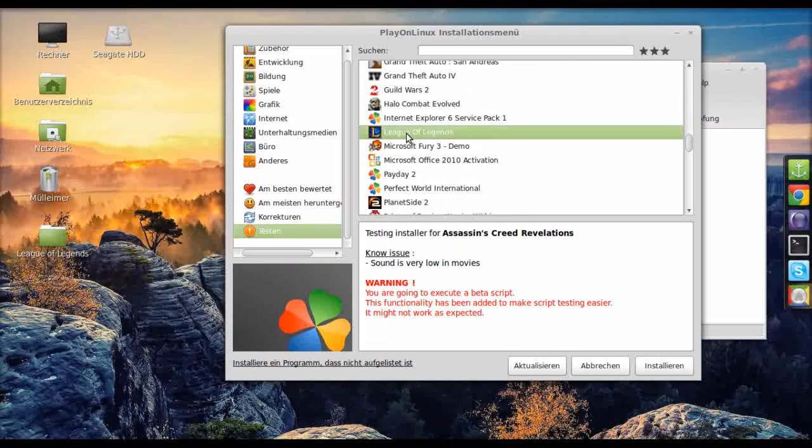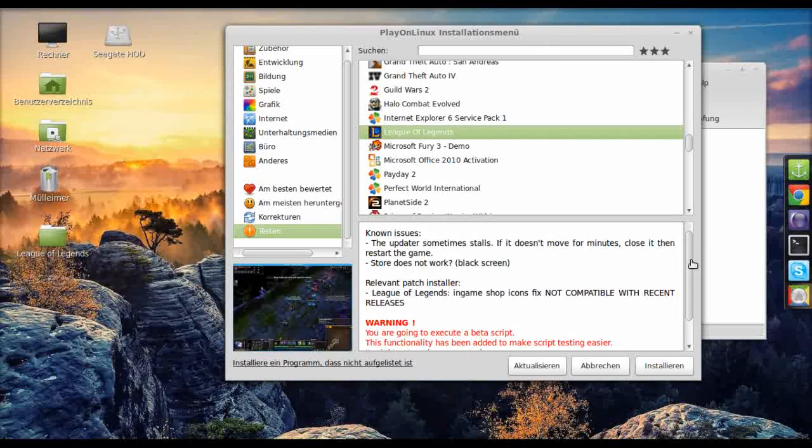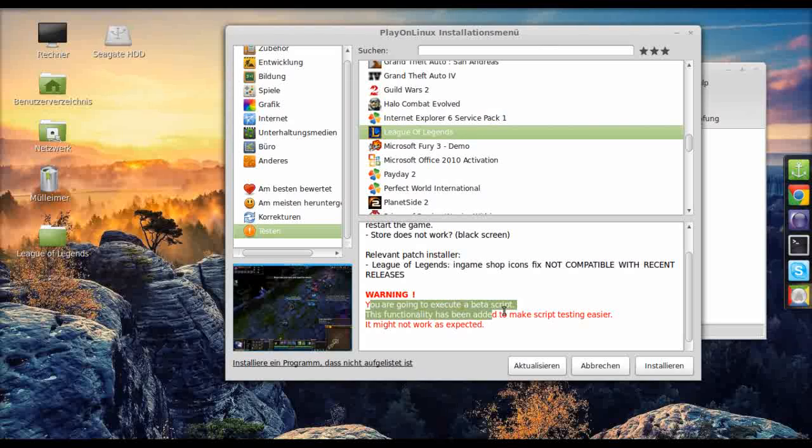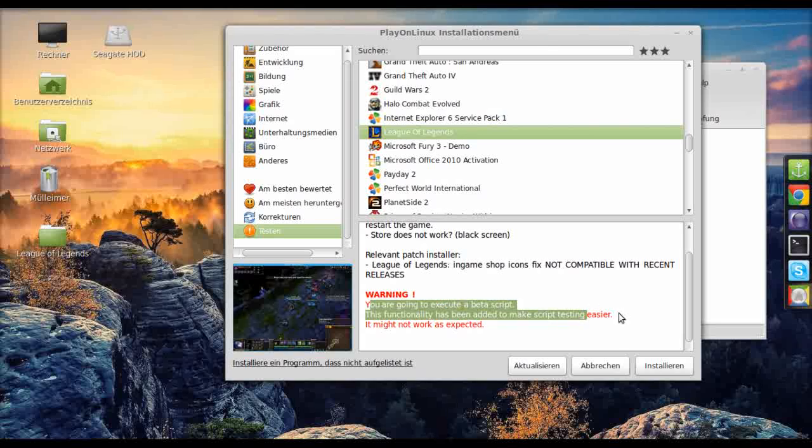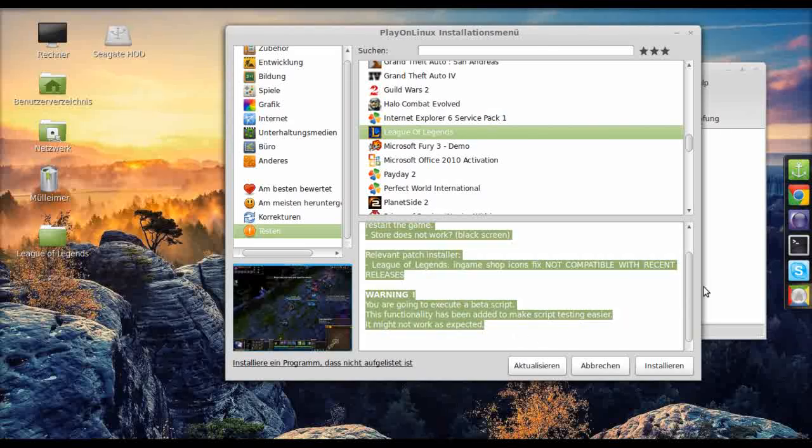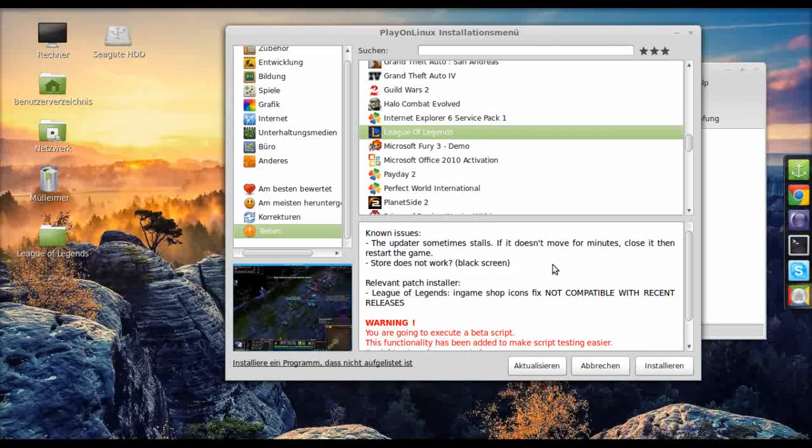Let's just see, there it is. Okay, as we can see there's a big warning which says you're going to execute a beta script.